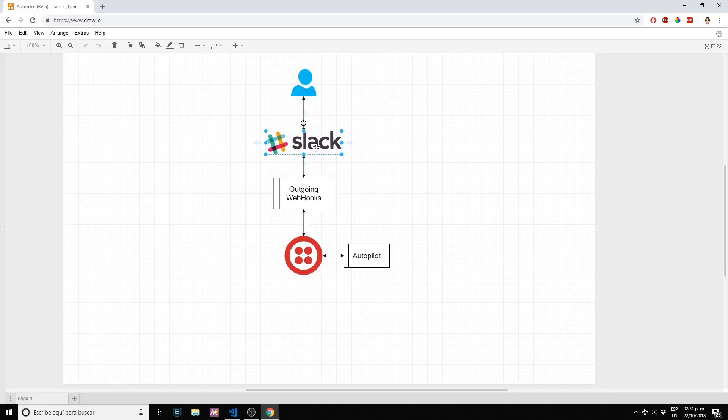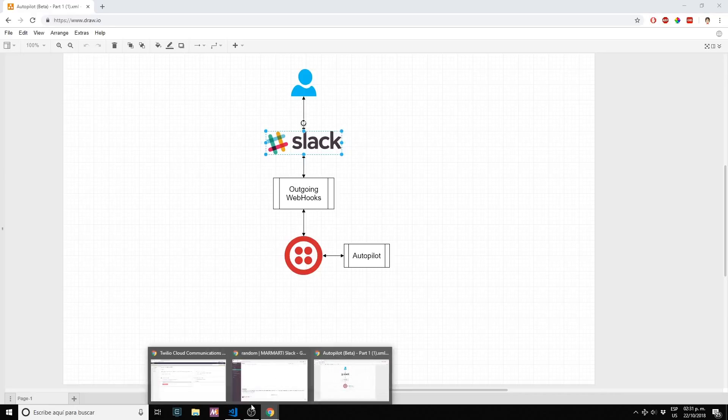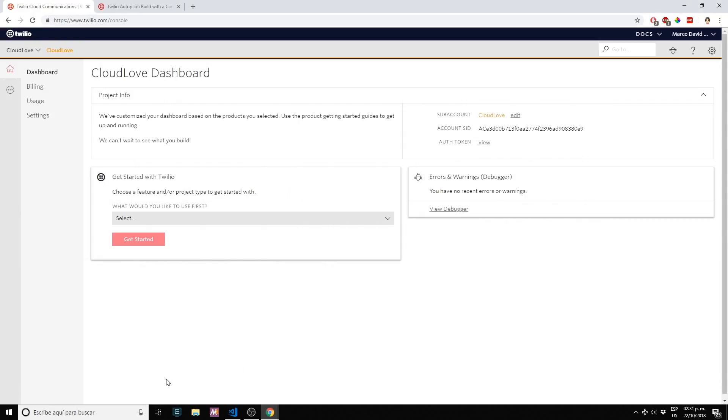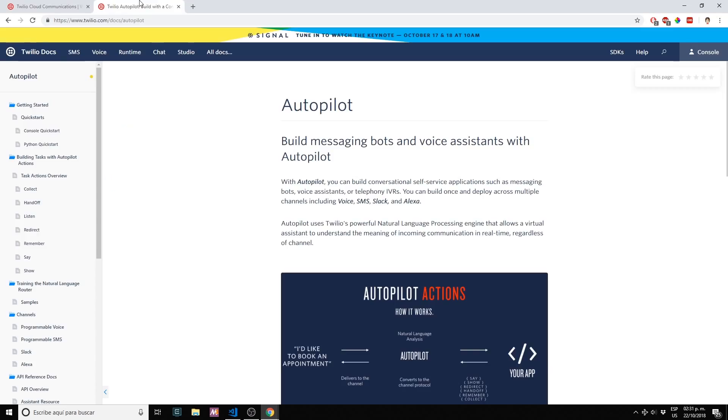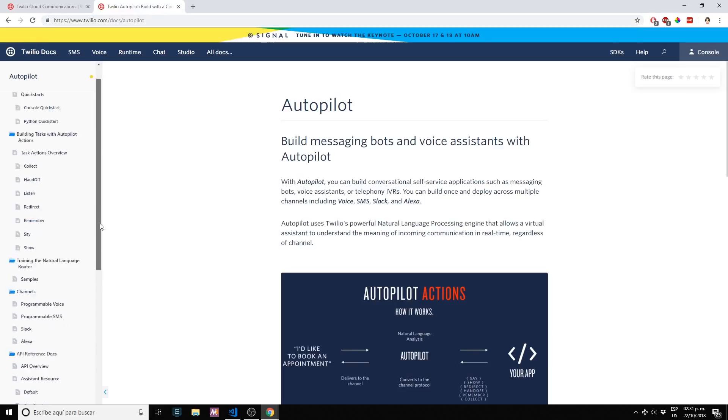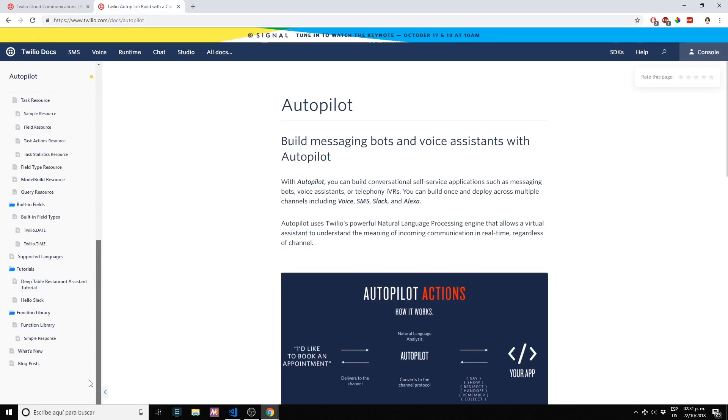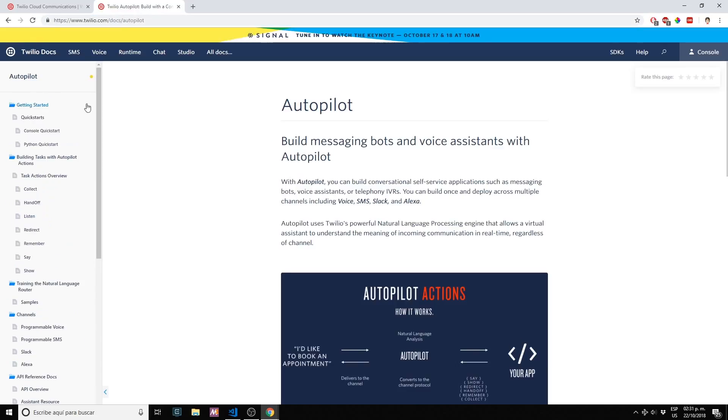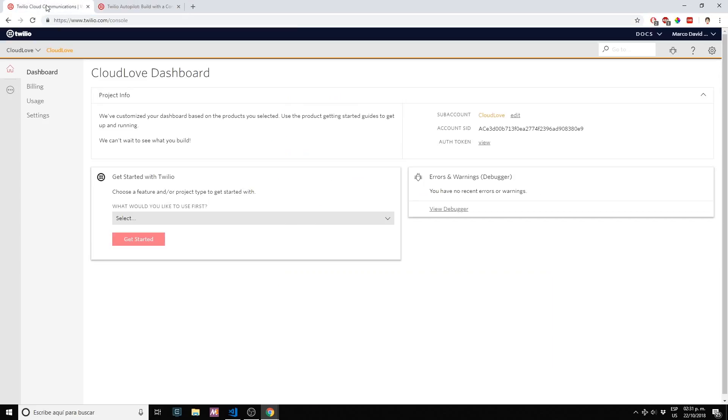So let's start. Let's go to our Twilio console and I also want to show the official documentation. If you go to twilio.com/docs/autopilot you will find the current information. Let's remember that right now the service autopilot is currently in beta state.